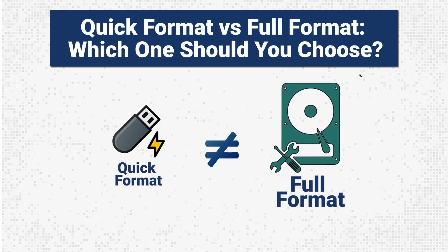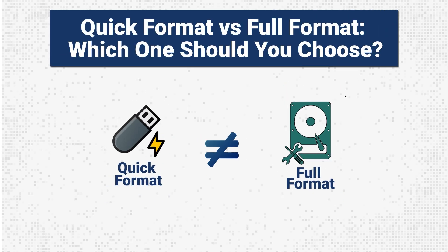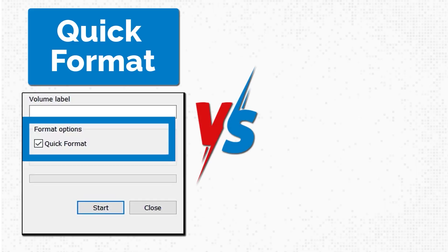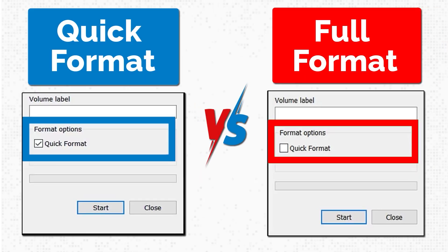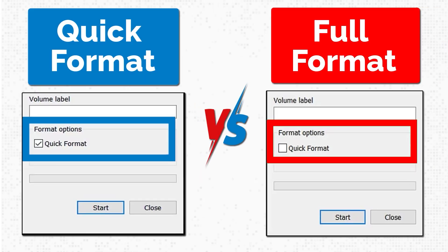Quick Format vs Full Format. Which one should you choose? In this video, we'll visually demonstrate both Quick Format and Full Format, compare them, and help you decide which one is right for your needs.